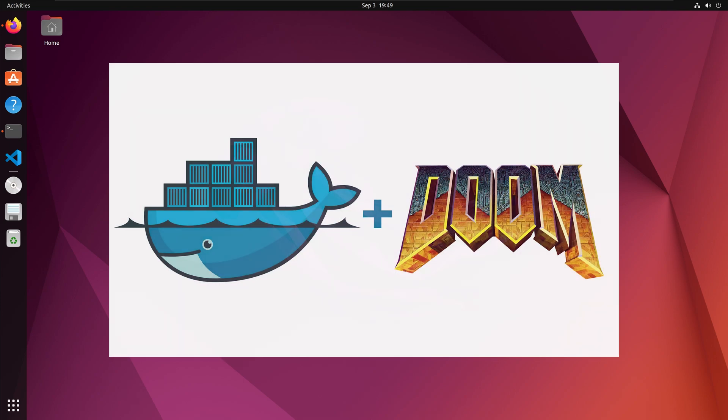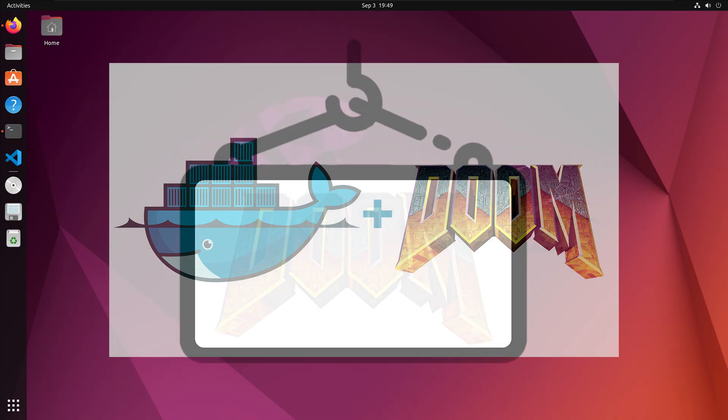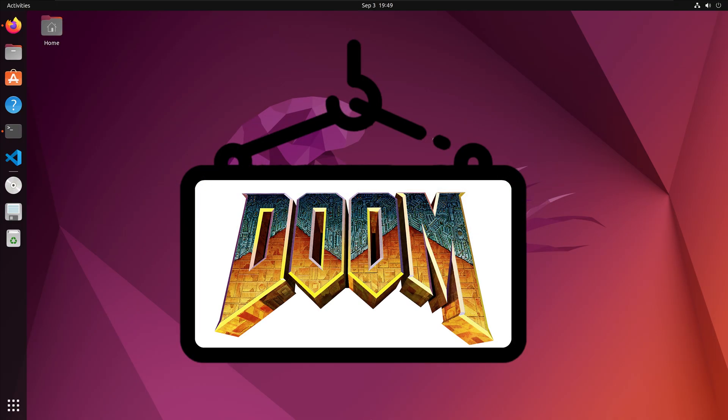Hi everyone, in this video we will learn how to run the original Doom video game in a Docker container. The Docker image encapsulates the game within a containerized environment.